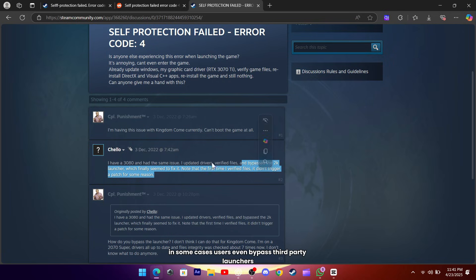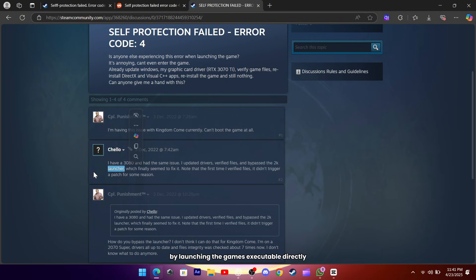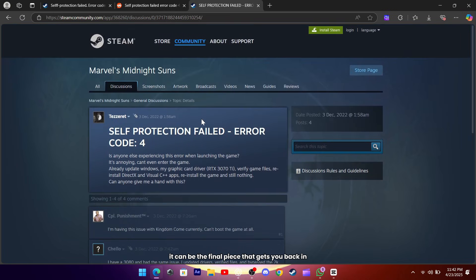In some cases, users even bypass third-party launchers like the 2K or Epic launchers by launching the game's executable directly. It's a bit of an advanced move, but if you're comfortable digging into your game folder, it can be the final piece that gets you back in.